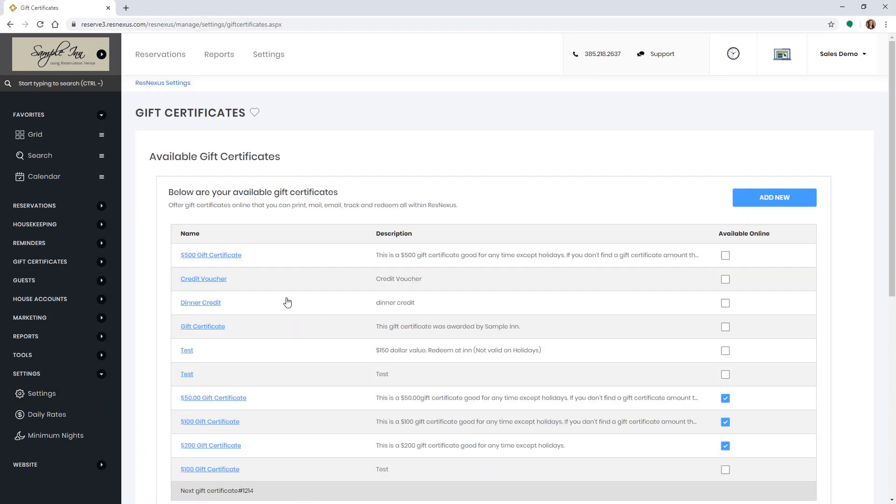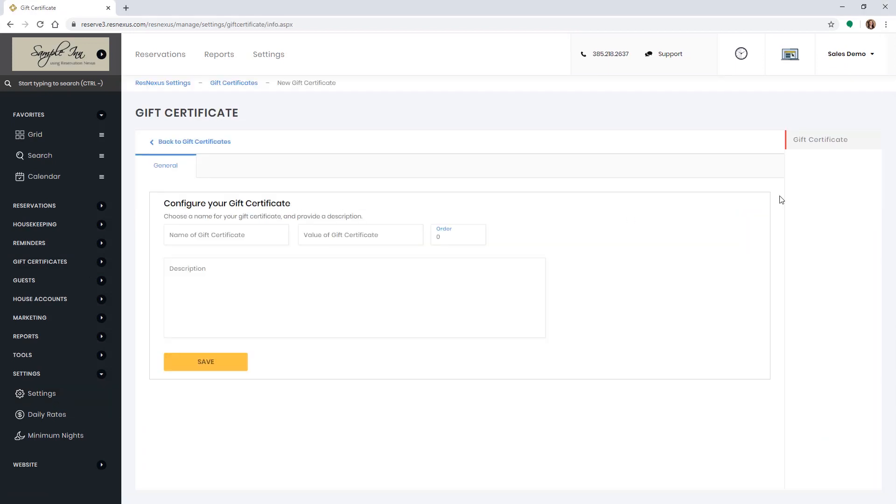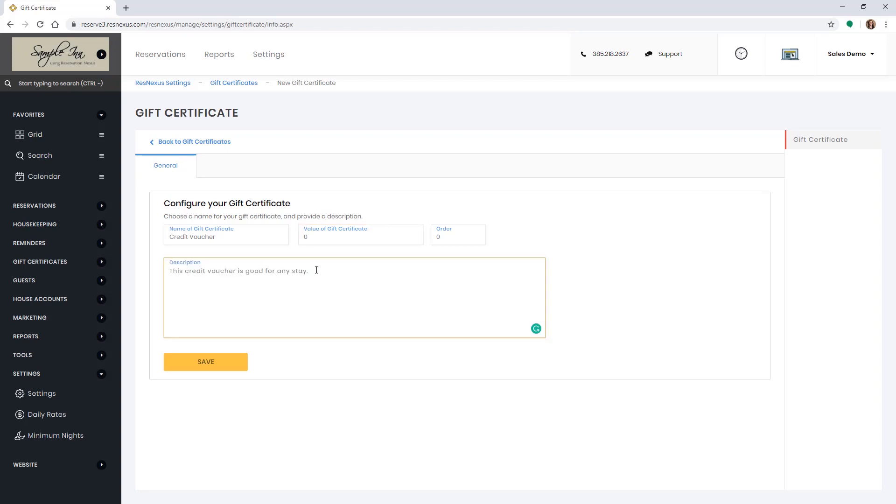Click the add new button up at the top. Create a name for this voucher. In the value of the gift certificate type zero. You can also add a description if you would like. Then click save.